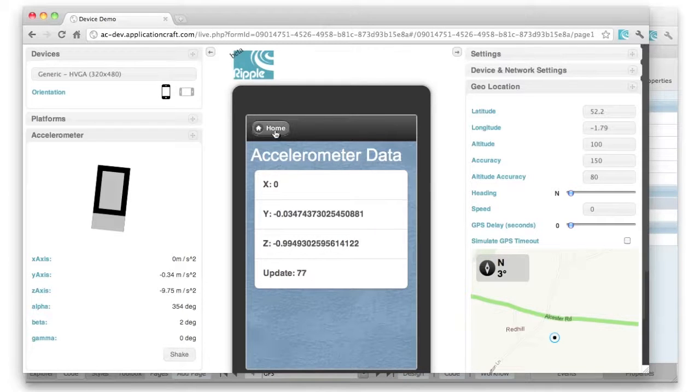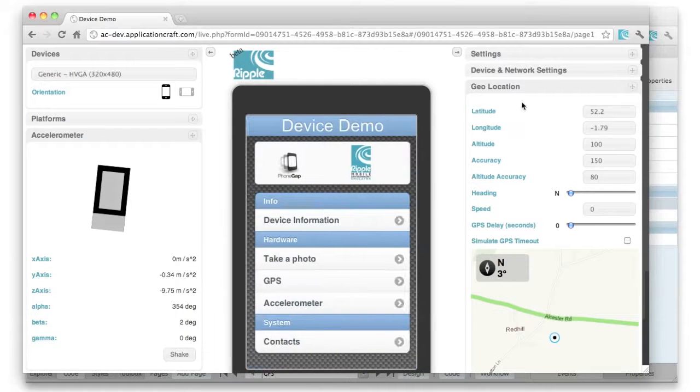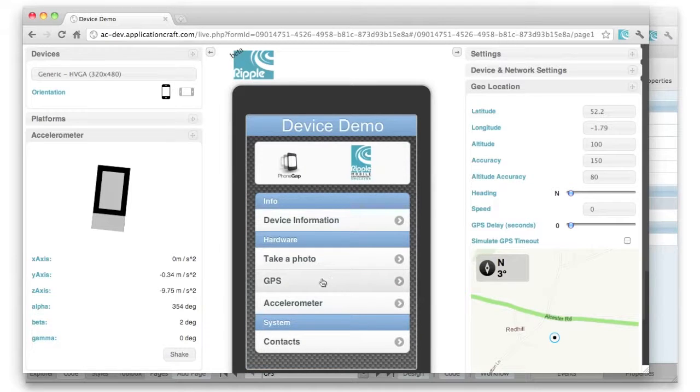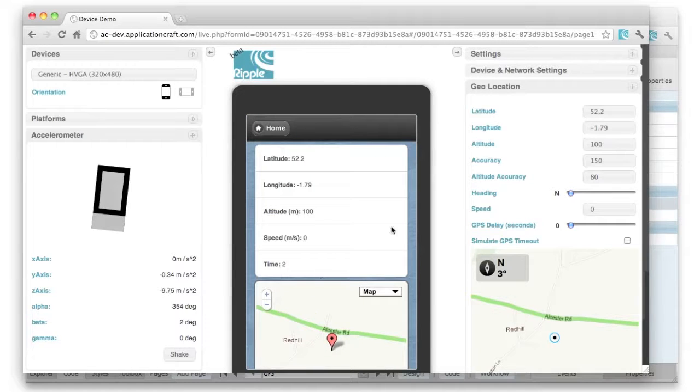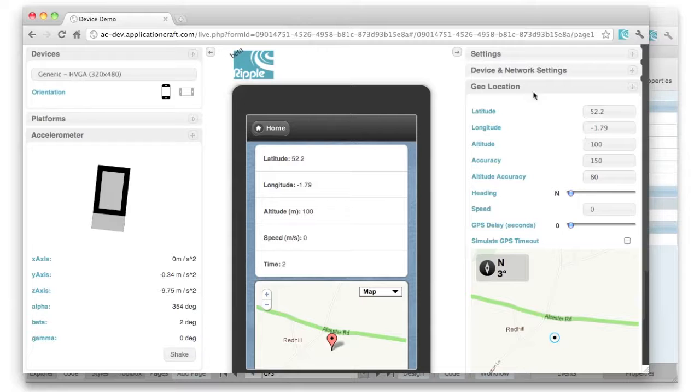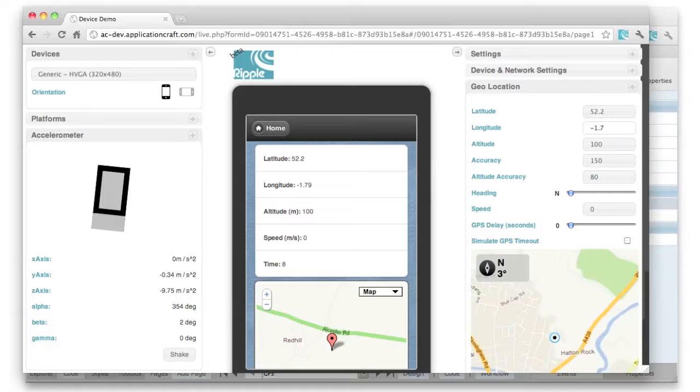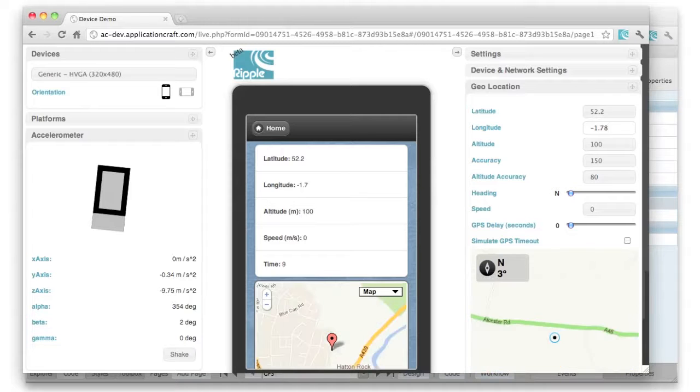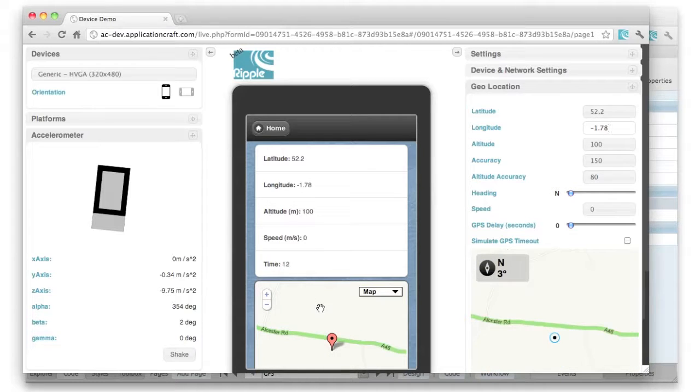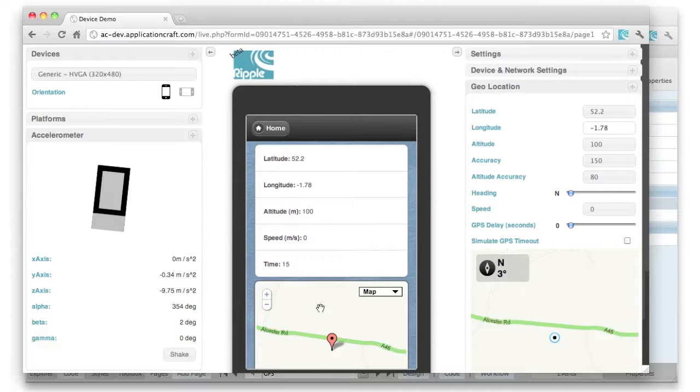If I go back to the home page, we can look at the GPS information, and here the information that I've got in these fields under geolocation are being transferred and read into the app every time it updates. So if I change that to 1.78, you can see it's updating here as well. We can also debug.